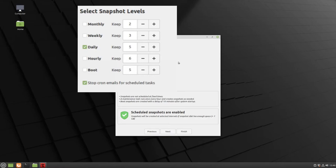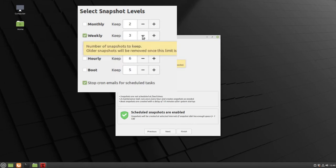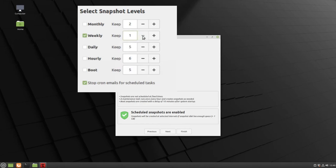Instead, we recommend keeping a weekly Timeshift. If your computer hard drive is less than 250 gigabytes, we recommend only keeping one Timeshift. If your computer hard drive is 250 gigabytes or more, we recommend keeping three.